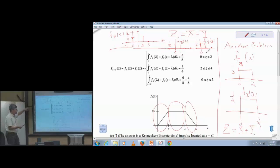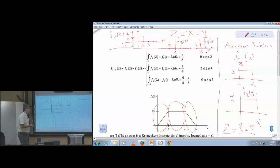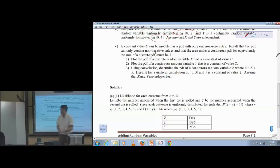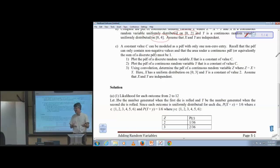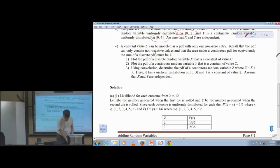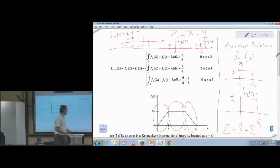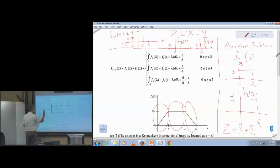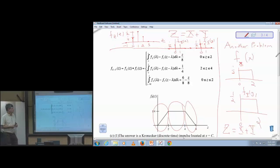Using uniformly distributed random variables I can generate other distributions. Z is now a discrete random variable — actually trinary, not binary — taking one of three values: zero, one, or two. It takes those values with the probabilities shown: zero one-fourth of the time, one half the time, and two one-fourth of the time.